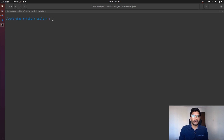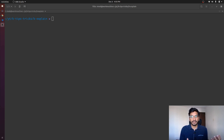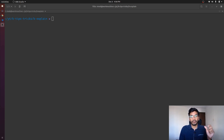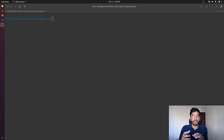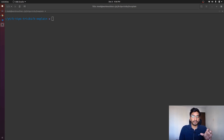If we talk about why we exactly use kubectl explain — let's say you have a resource manifest and you are not able to understand a certain field: why it exists, what is the use of that field, what is the data type, and why we are actually using that field. In that particular case, we can use kubectl explain to get details about a specific field in a resource manifest.